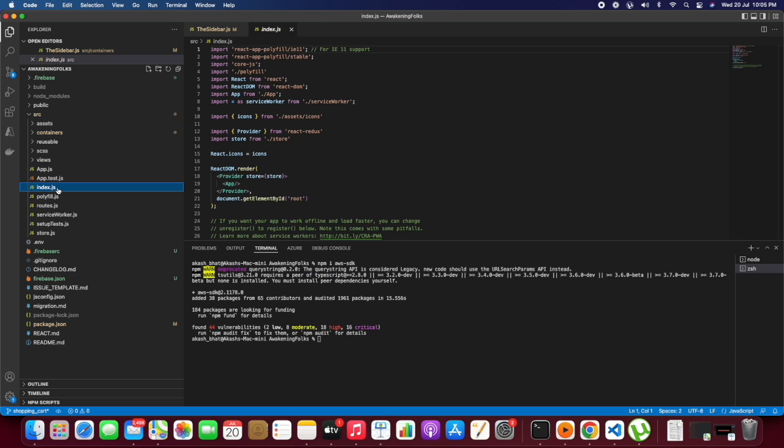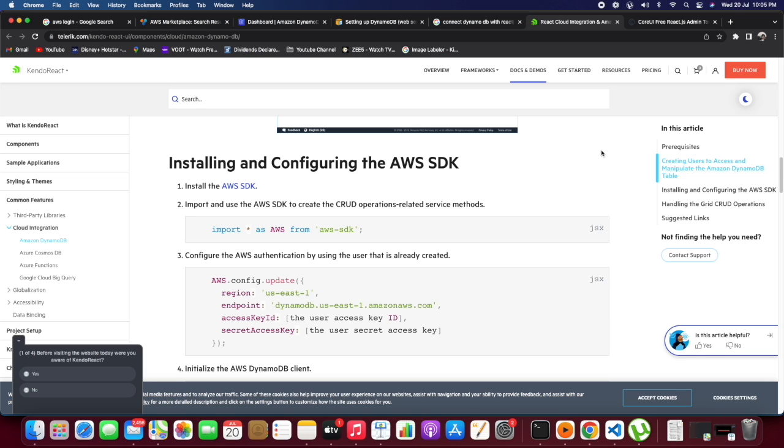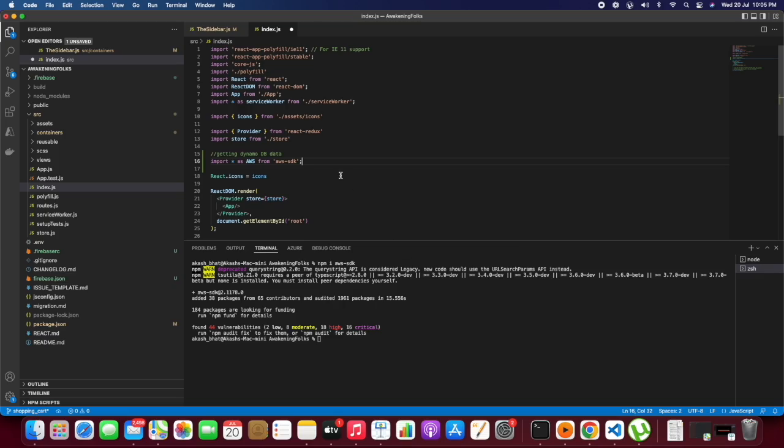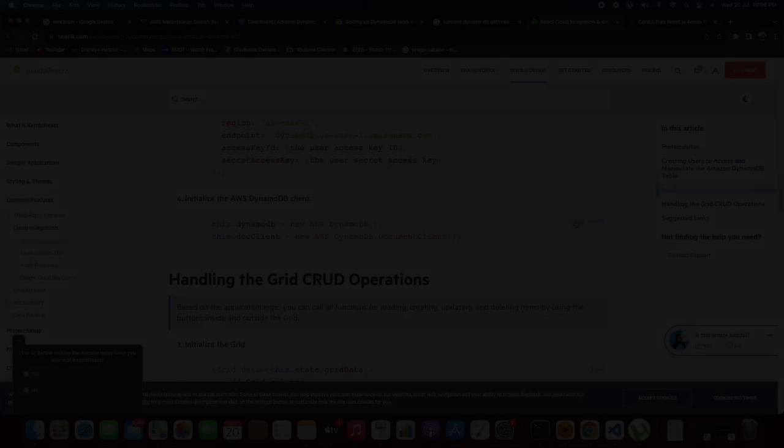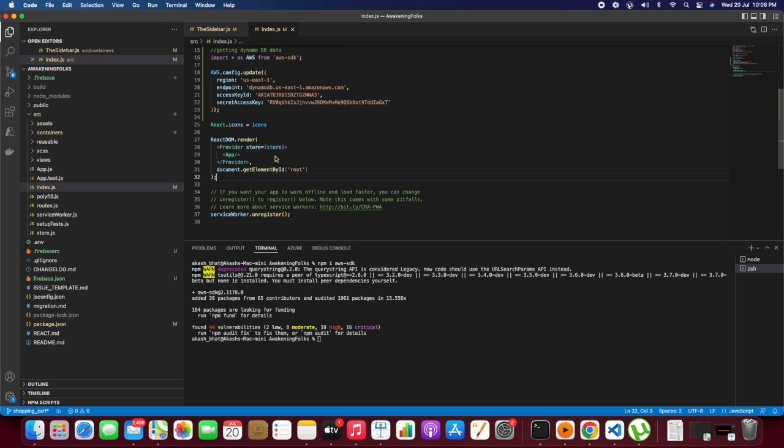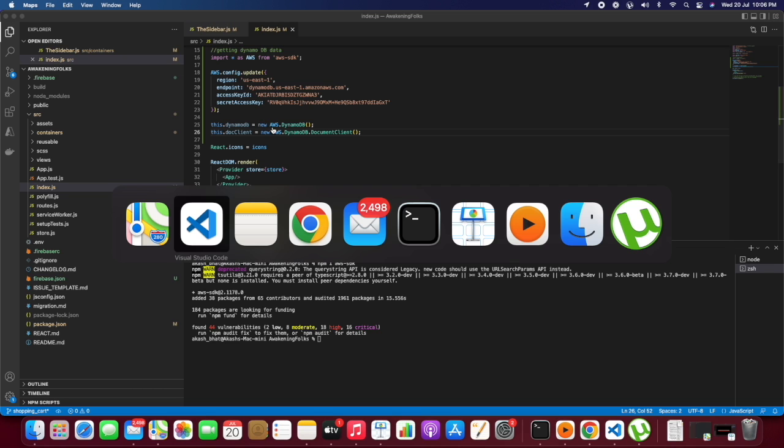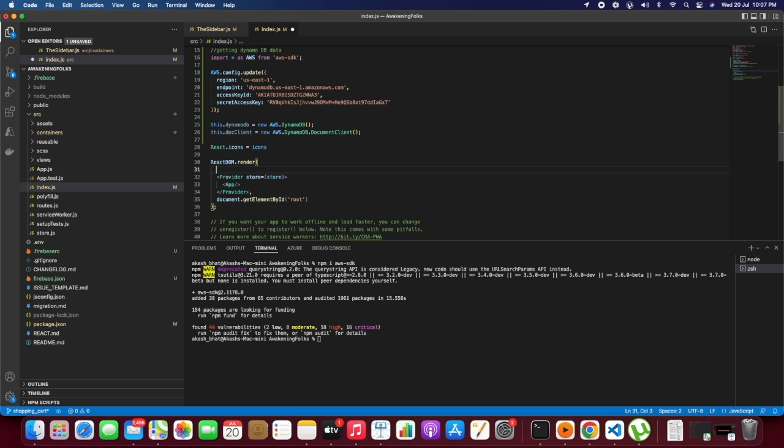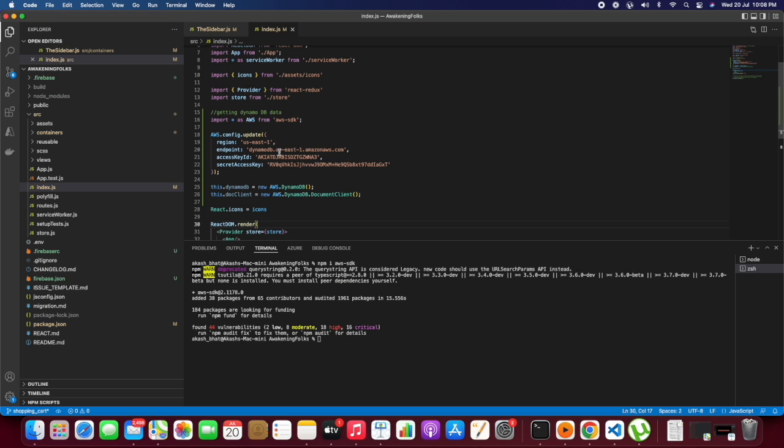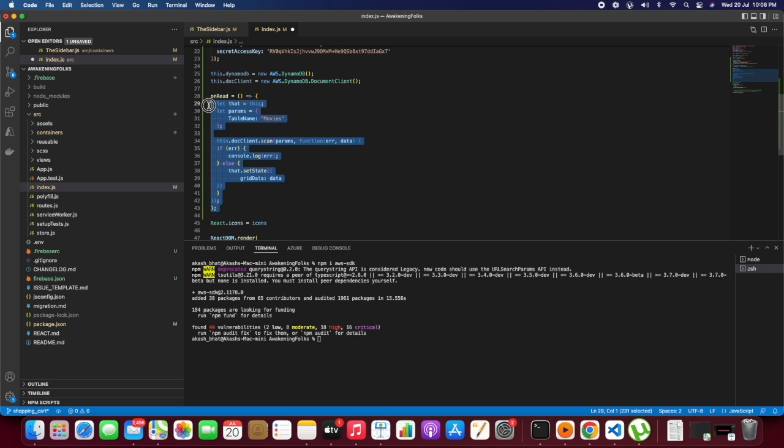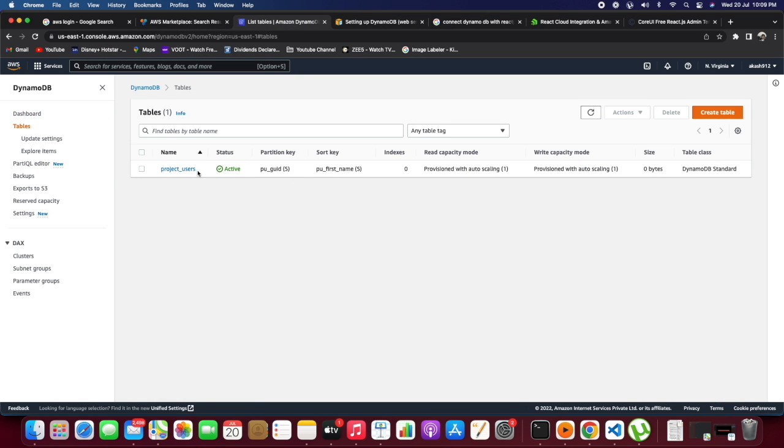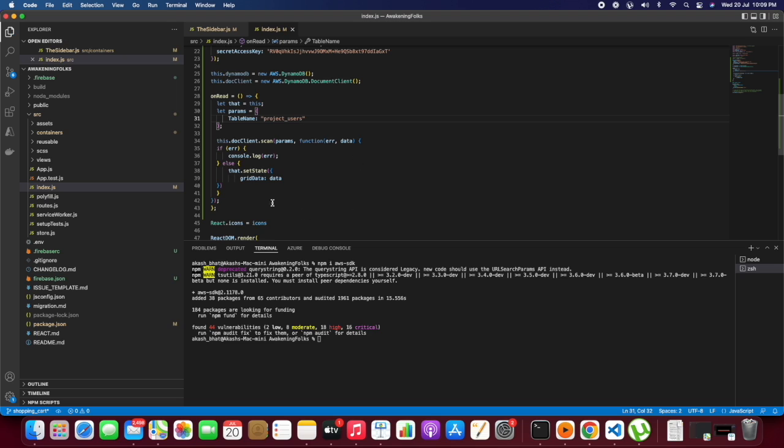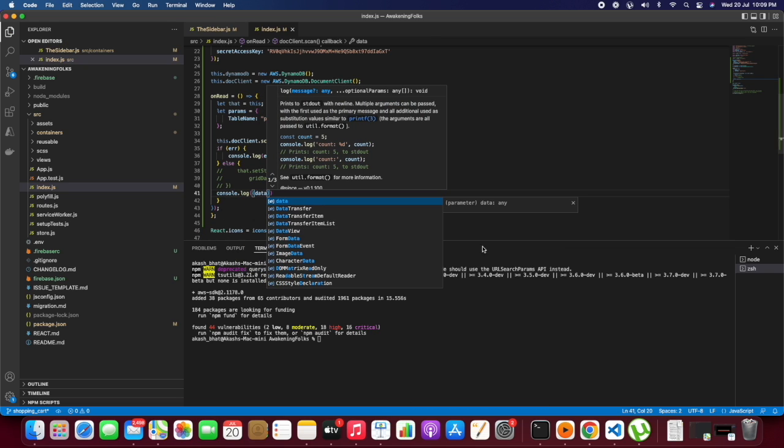We will write the code inside index.js to get the response from the table we created, project_users. I'm copy-pasting the code. This is the access key which we can get from DynamoDB. We will need two things: an access ID and a secret key. Let's get the table name, project_users, and provide it there. For now, we will console log the data we're getting back.